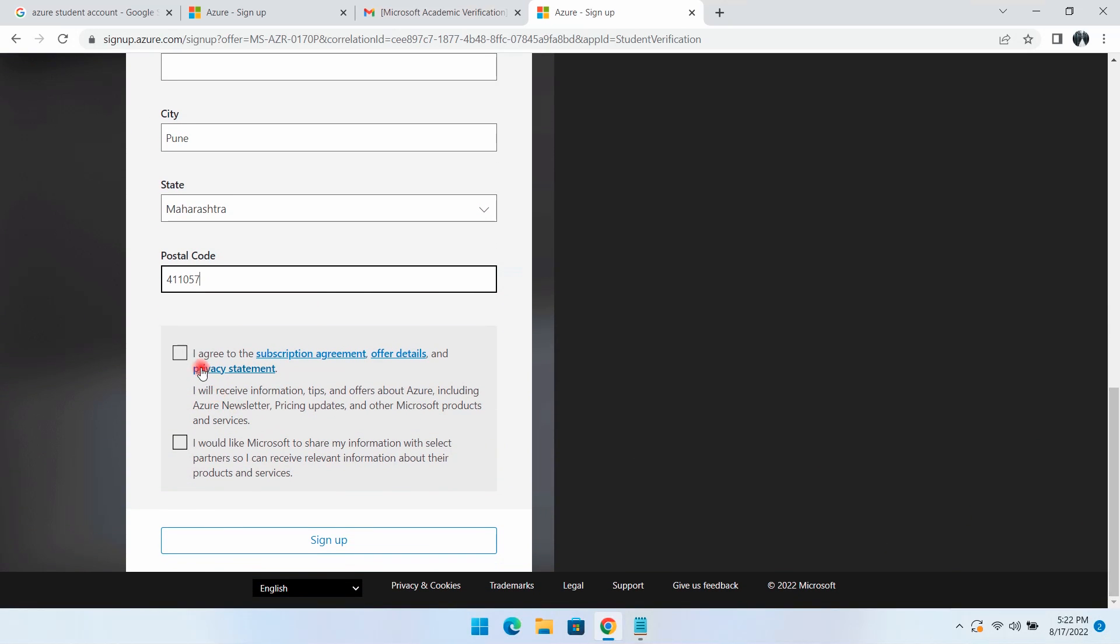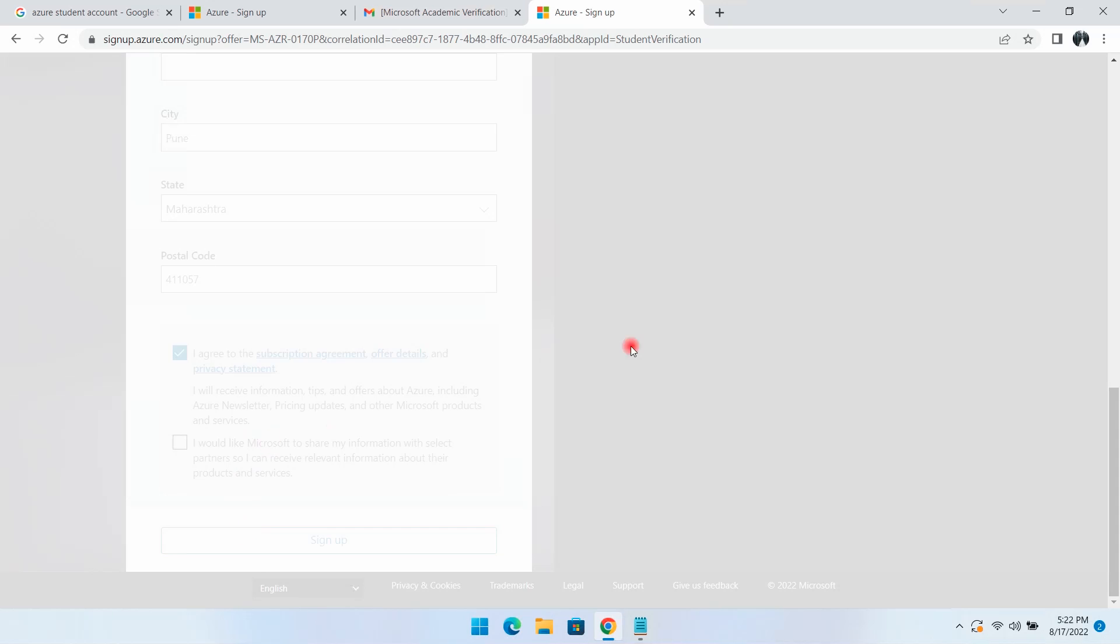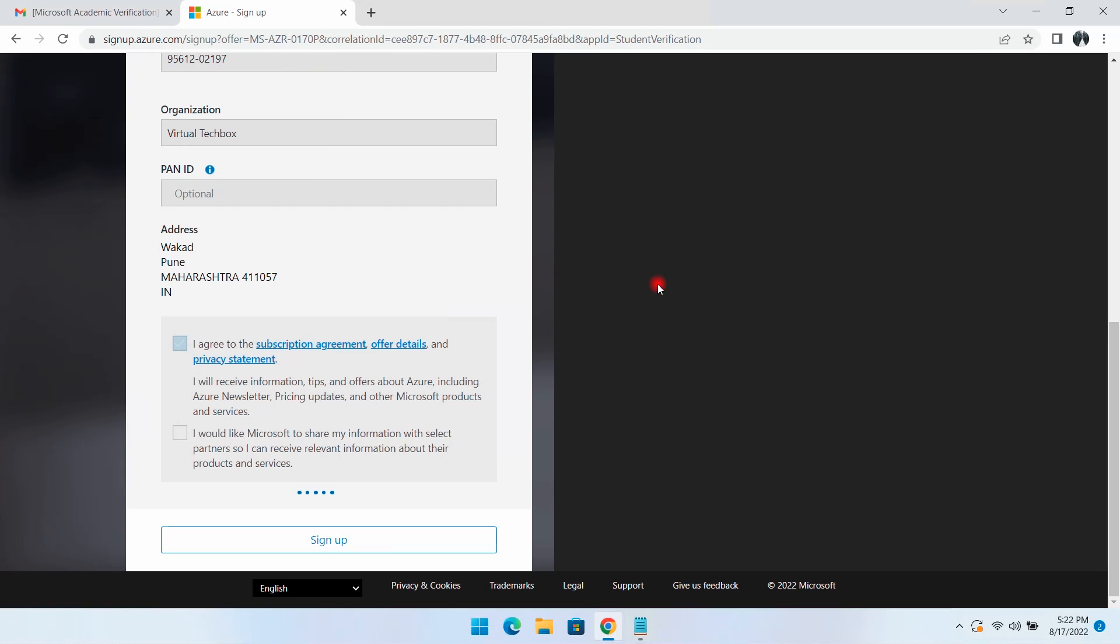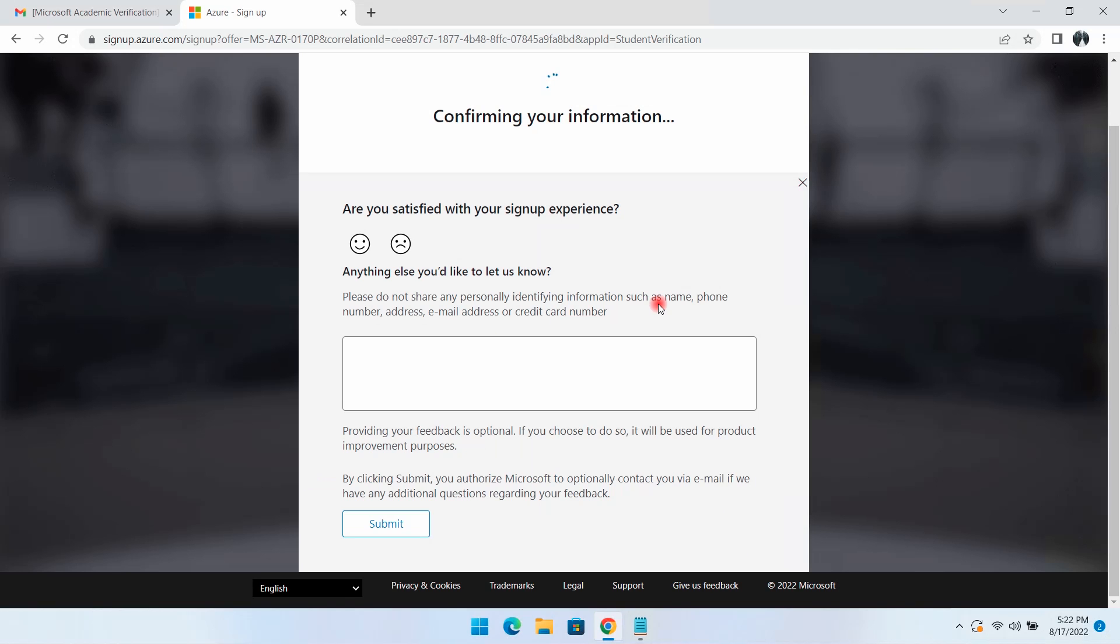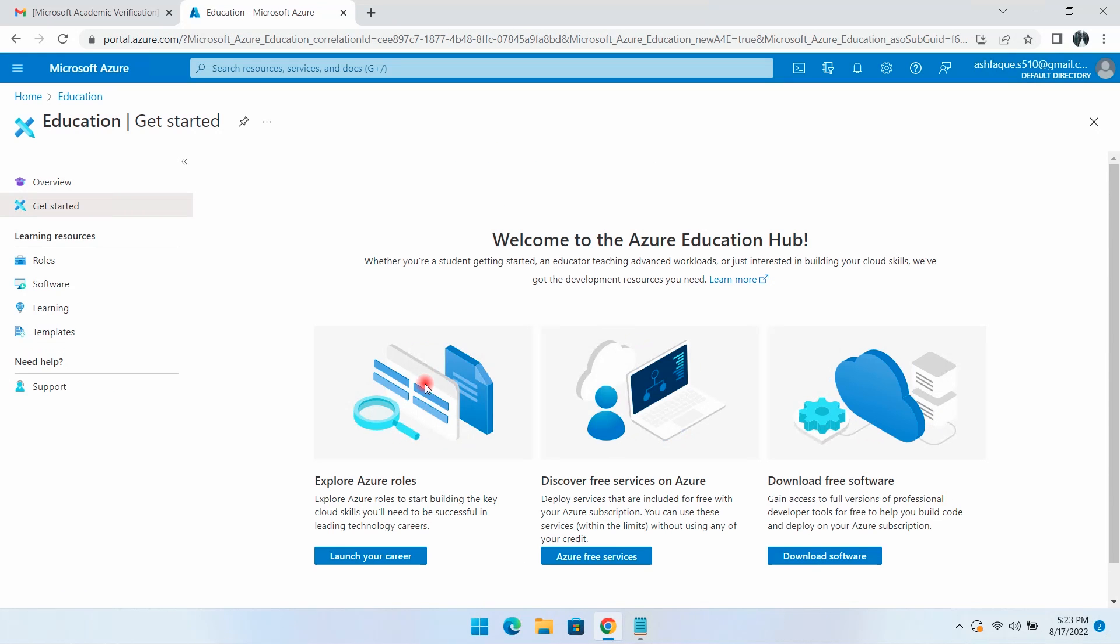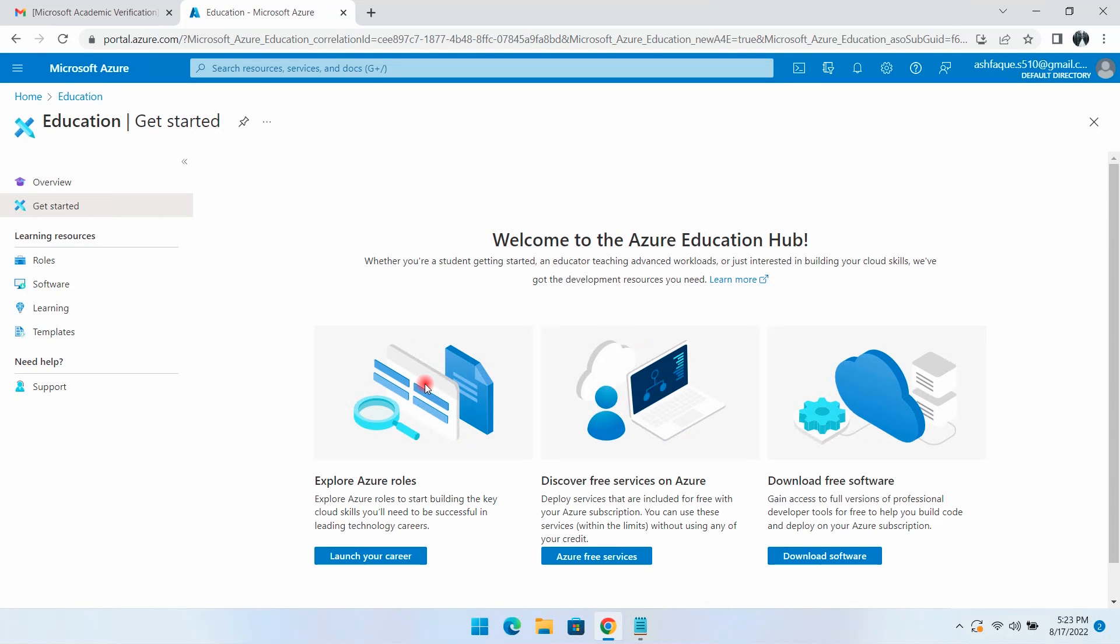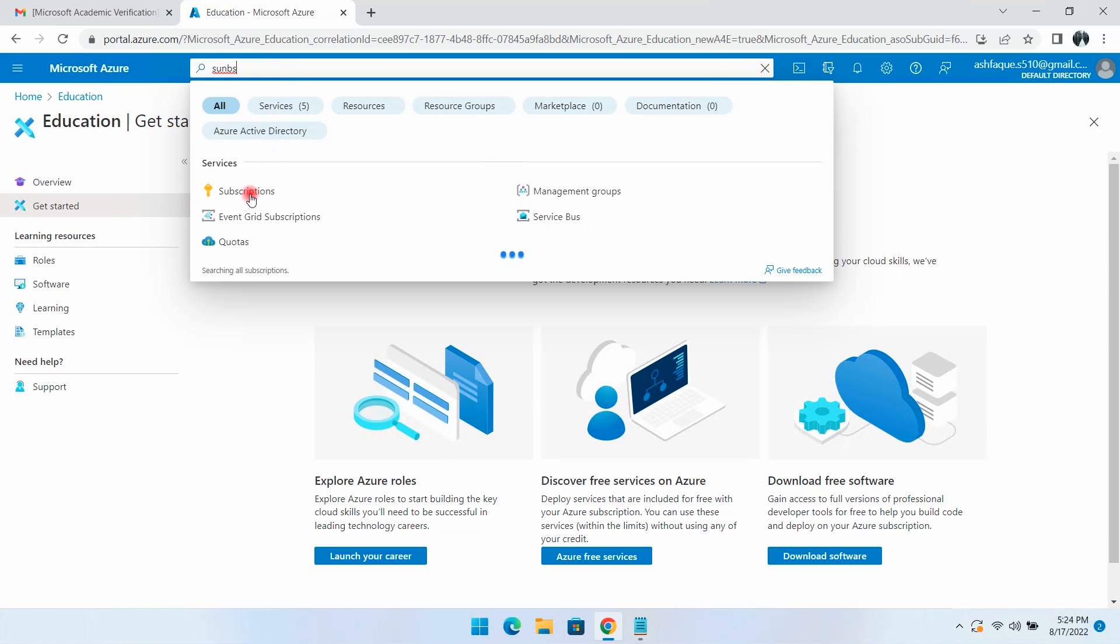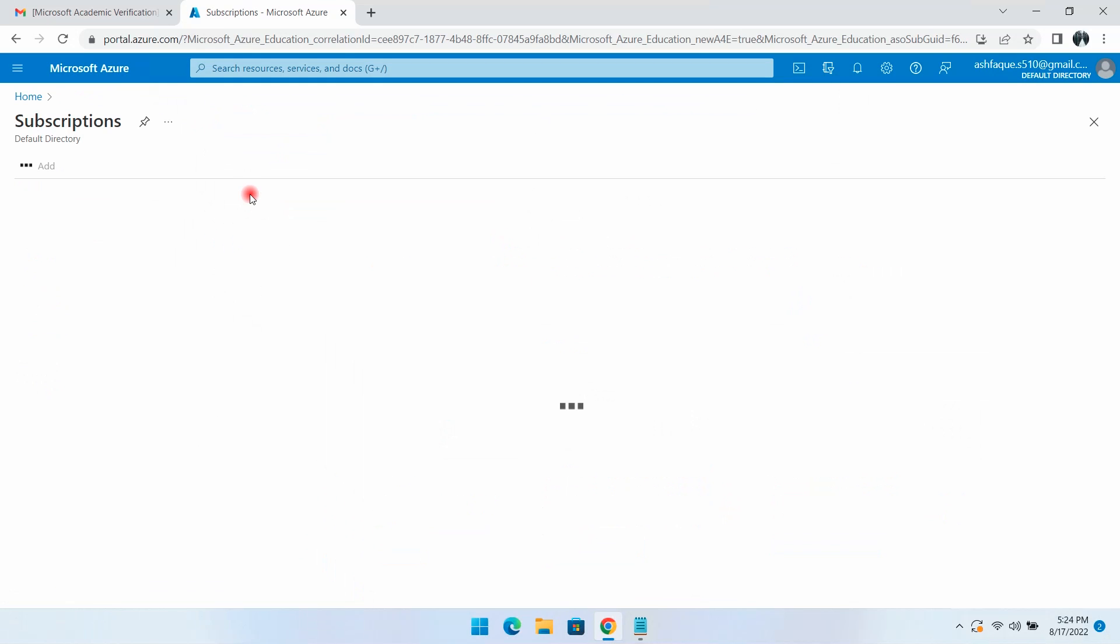I'll close the older tabs and submit. This brings us to the Azure portal. If I search for subscription and go to subscriptions, this is our subscription. I'll click on Azure for Students.